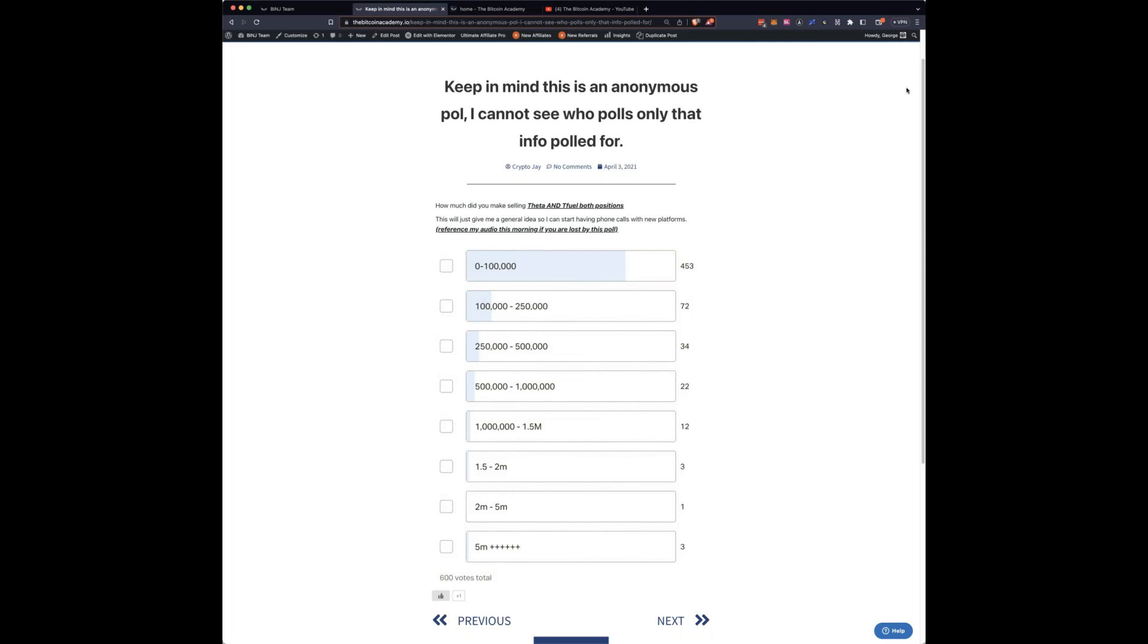But then look, the next level up, we had between two and five million, one person, one and a half and two million, three people. One million to one and a half million, twelve people, five hundred to a million dollars, twenty two people, two hundred and fifty thousand to five hundred thousand, thirty four people. You know what I know, guys, these people that made two hundred and fifty thousand to five hundred thousand, they had a minimal investment of five or ten grand into this crypto. So all I'm trying to show you here is we're making money here.